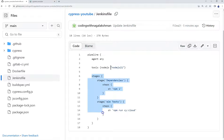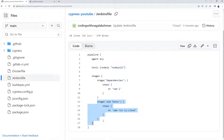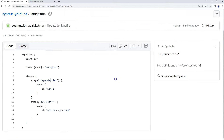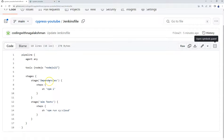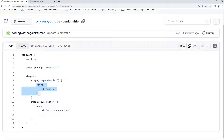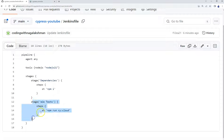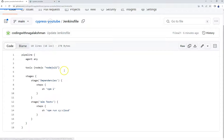After that we need to create stages. In the stages we can create as many stages as we want. In the first stage I am going to install all the dependencies — I have named it 'dependencies', but the name is up to you. In the steps section, we use 'npm i', which is npm install, so we are installing the dependencies there.